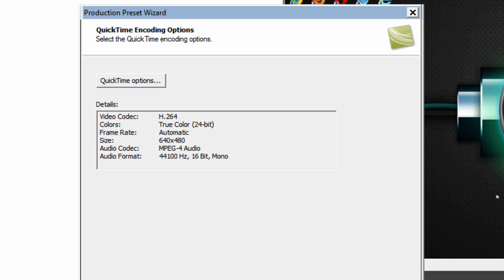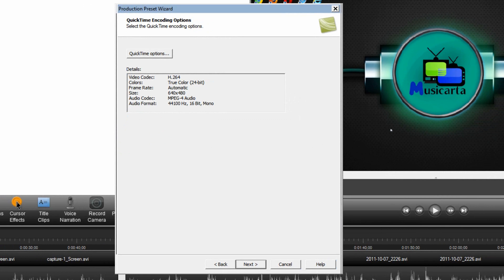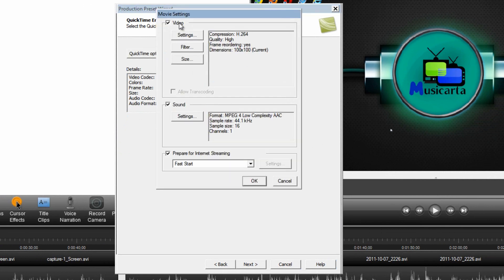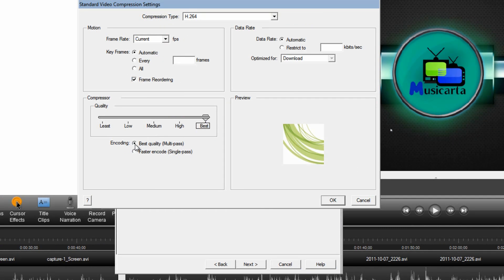So we can now continue optimizing these settings. Click the QuickTime Options button and then under the Videos subheading click the Settings button. For the very best quality if you're not worried about file size you can drag this up to Best and the encoding to Best Quality Multipass. You're going to click OK.